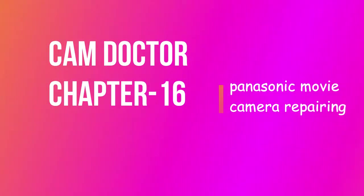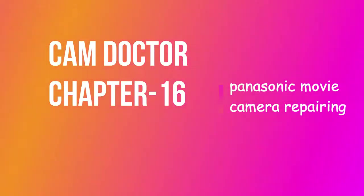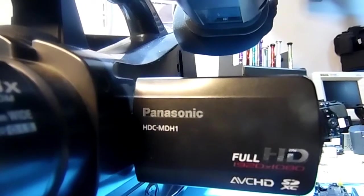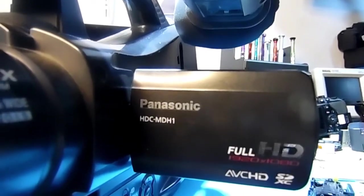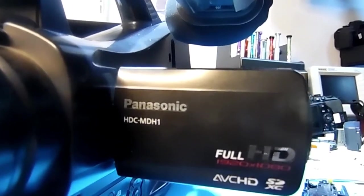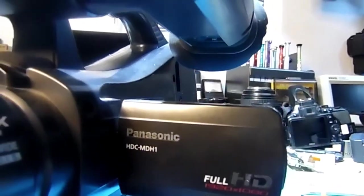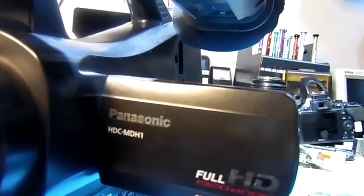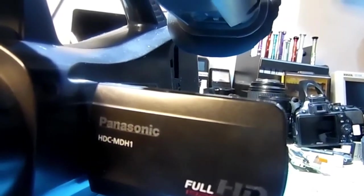Welcome all of you to this CamDoctor channel. This session is regarding a Panasonic movie camera. The camera section is faulty.